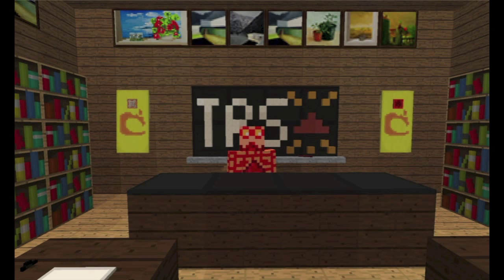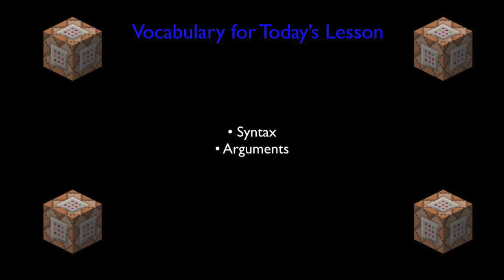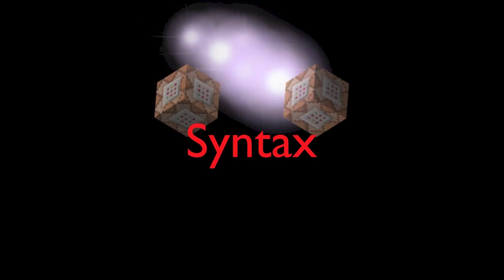No prior knowledge is required for this video, so let's take a look at the vocabulary for today's lesson. We have two very important vocab words: syntax and arguments. Working with command blocks, and frankly working with Redstone in general, are sort of forms of programming. When talking about command blocks specifically, we're talking about more of a programming language, and our programming language has a specific syntax.